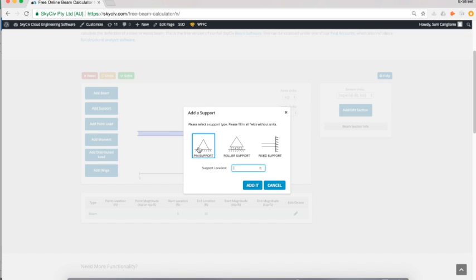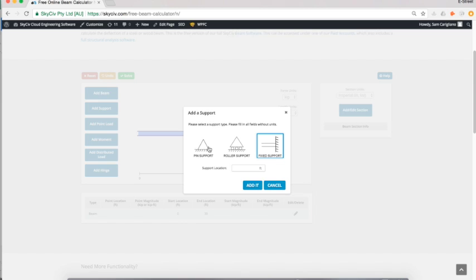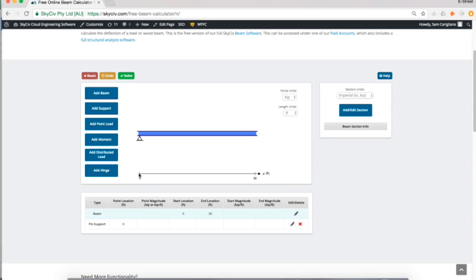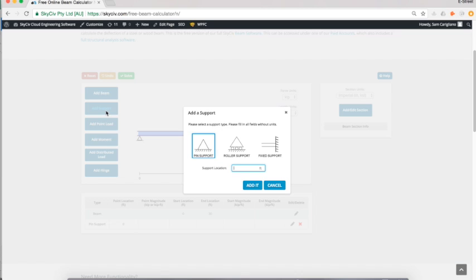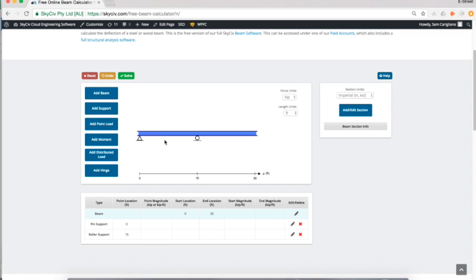You can choose between pin, roller, or fixed support just by clicking which one you want. I'm going to put a pin support at zero from the x-coordinate system down here, and another support—I'll put a roller at 15 feet, at the mid-span. Let's do an overhanging beam.